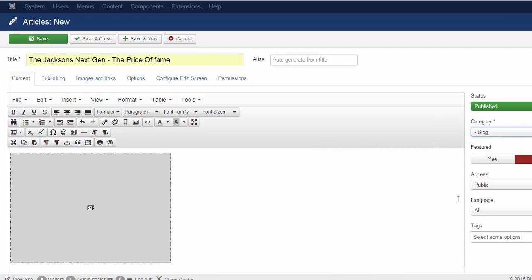And then after that I click on save and close. Because I already created this article, I will now click on cancel because it's already there.